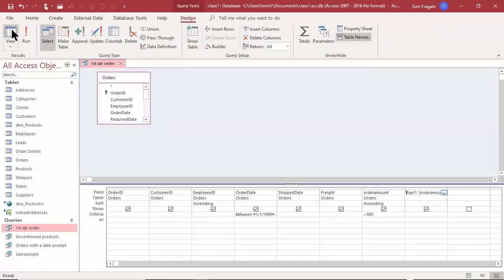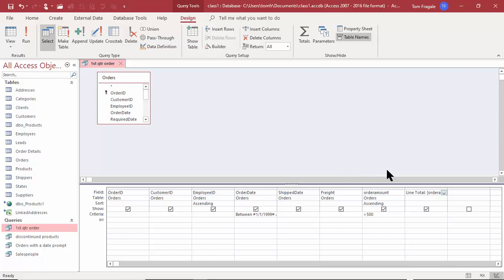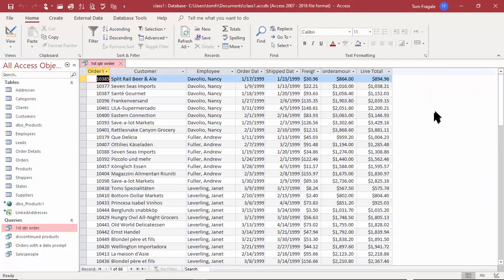Let's go back to design view. You can see it gave us that field called Expression 1. Anything before the colon is the field name; anything after the colon is the formula. So I can just change it right here — instead of Expression 1 I'll type in Line Total. Let's run it. Now that field is called Line Total.